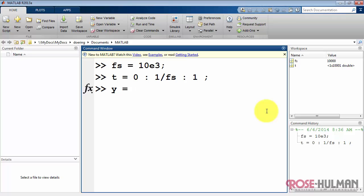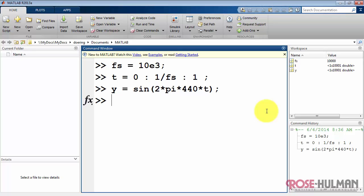Then, I'll define a simple sinusoidal tone. Let's store that in y. This is sine of 2*pi times the frequency 440 hertz times t.